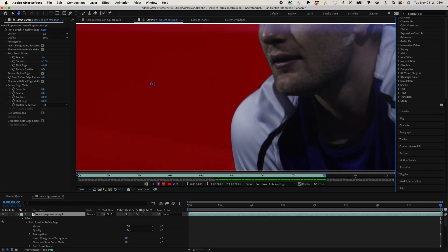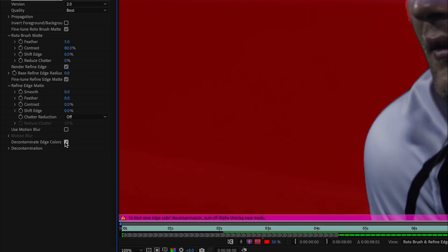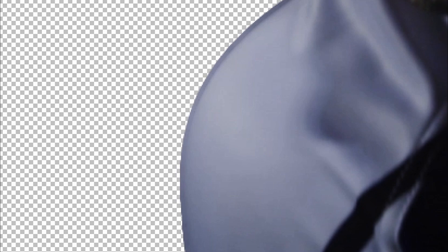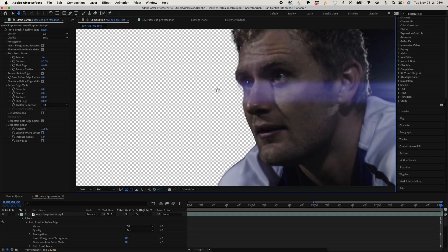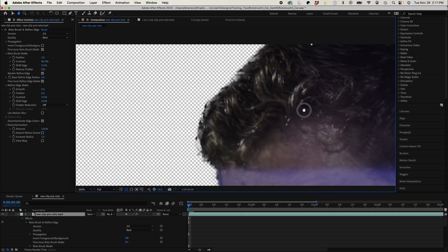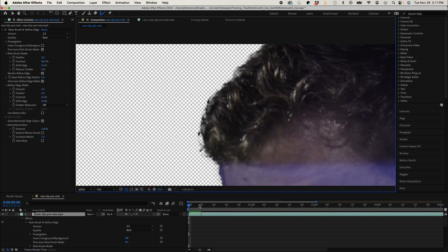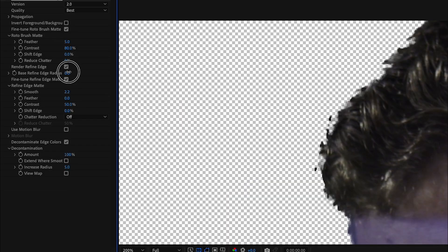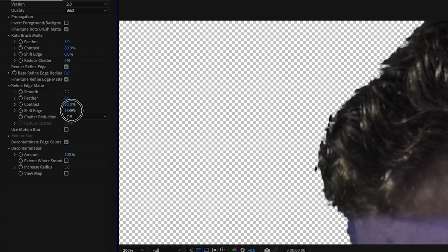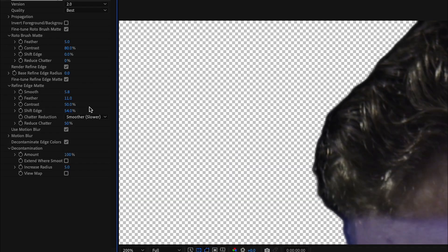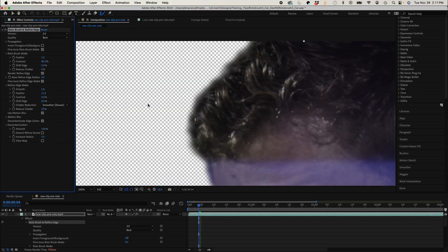I just need to refine his shoulder a bit. So I'll go back to my roto controls, and I'll select Decontaminate Edge Colors. And I'll increase the radius. And you can see the before and after here. And now I just want to tweak his hair a little bit using the Refine Edge Matte Parameters. And just adjusting the base Refine Edge Radius. Bring back some of his hair. I'll lower my feather a bit.